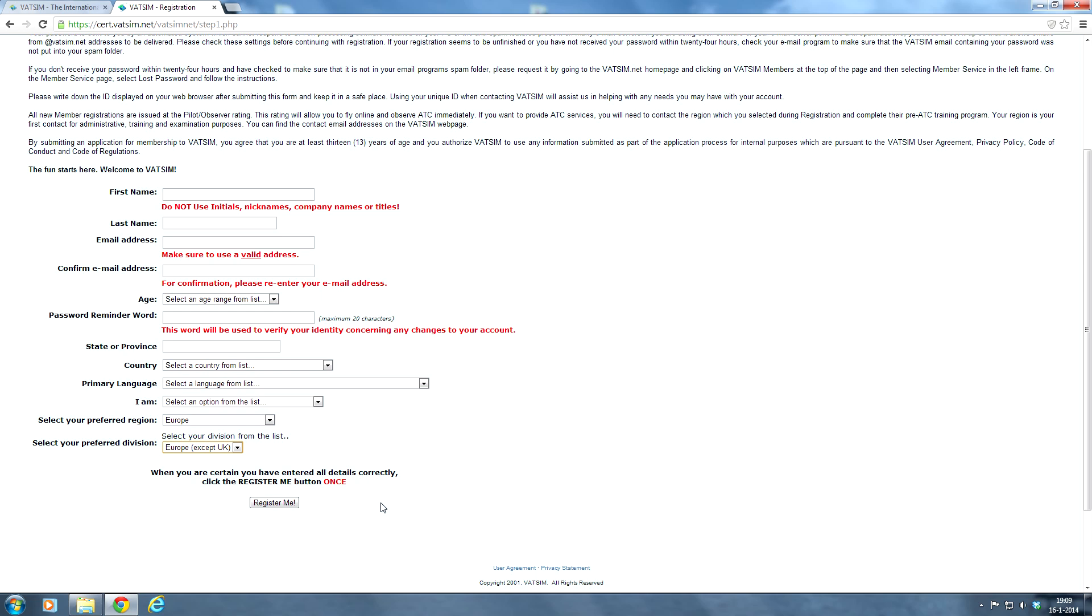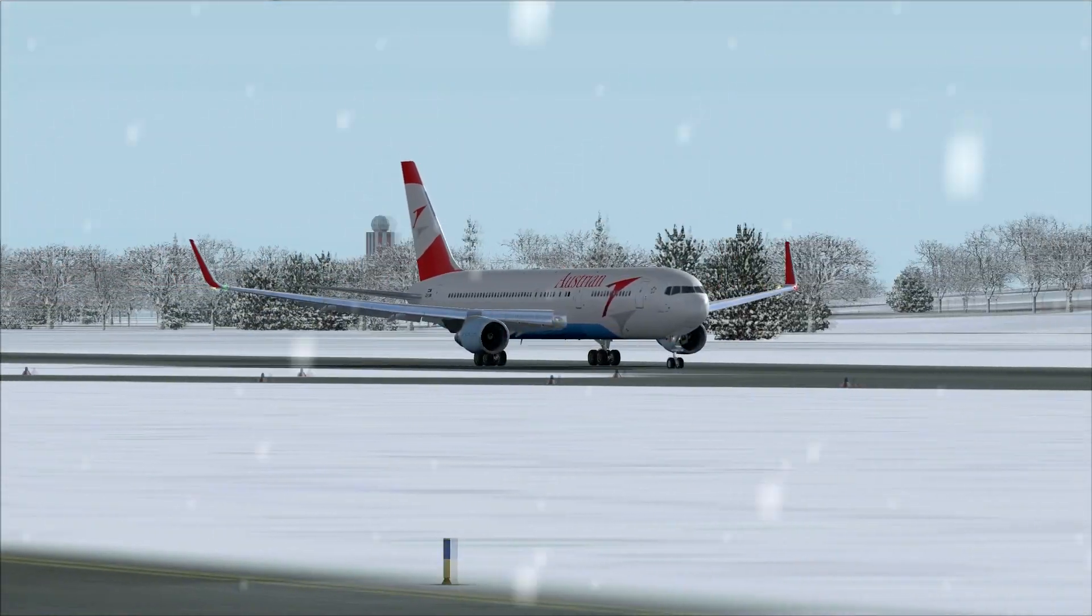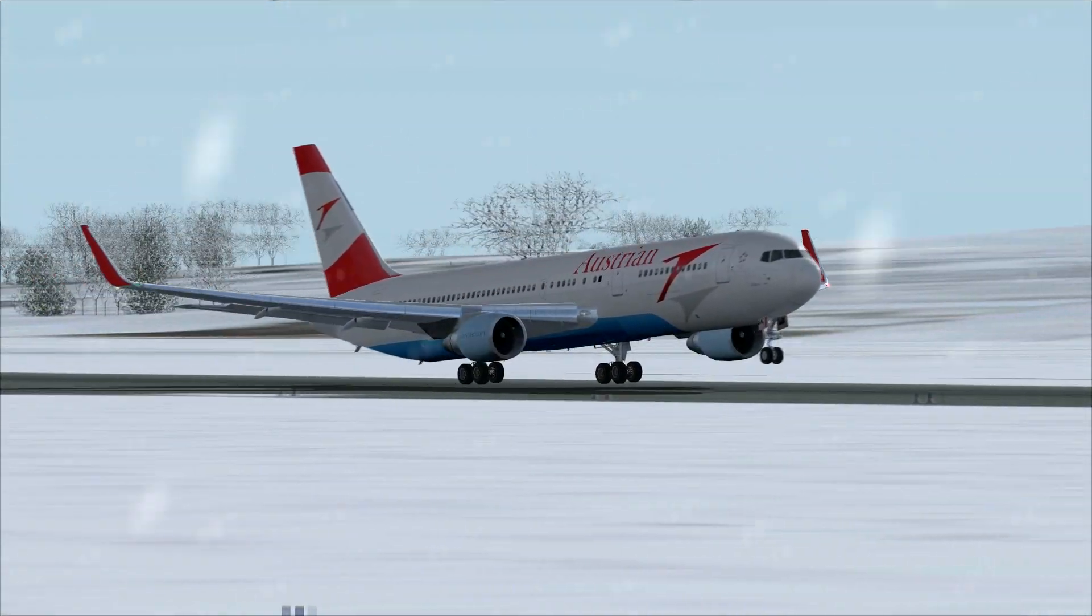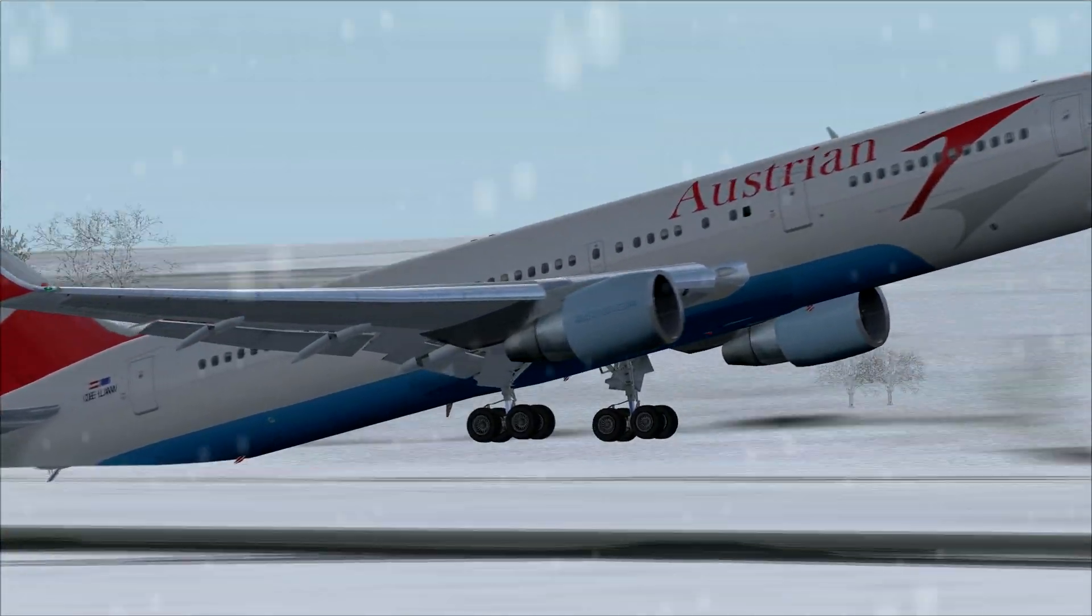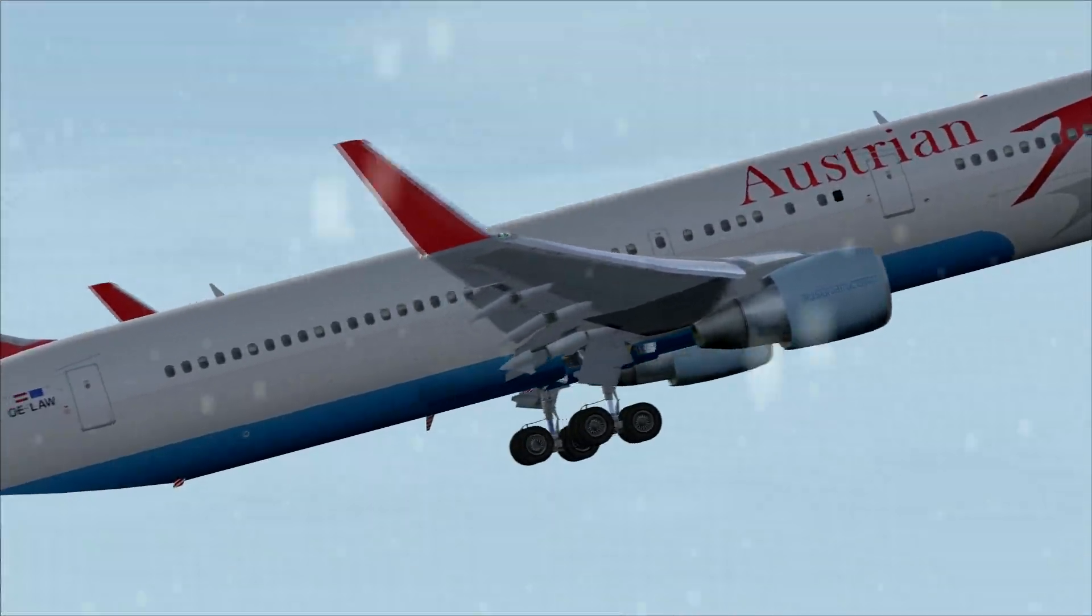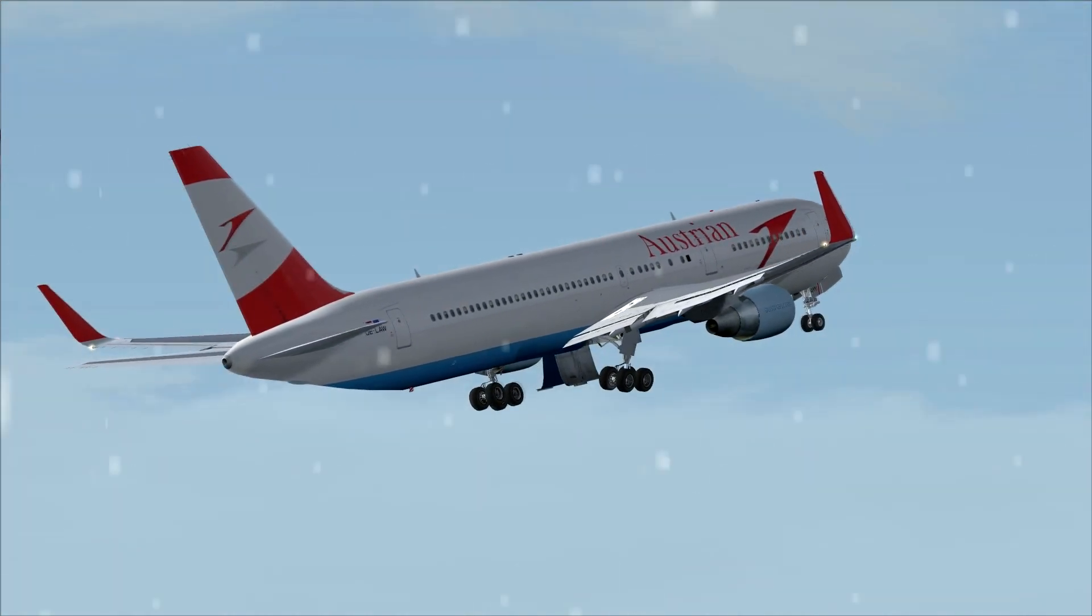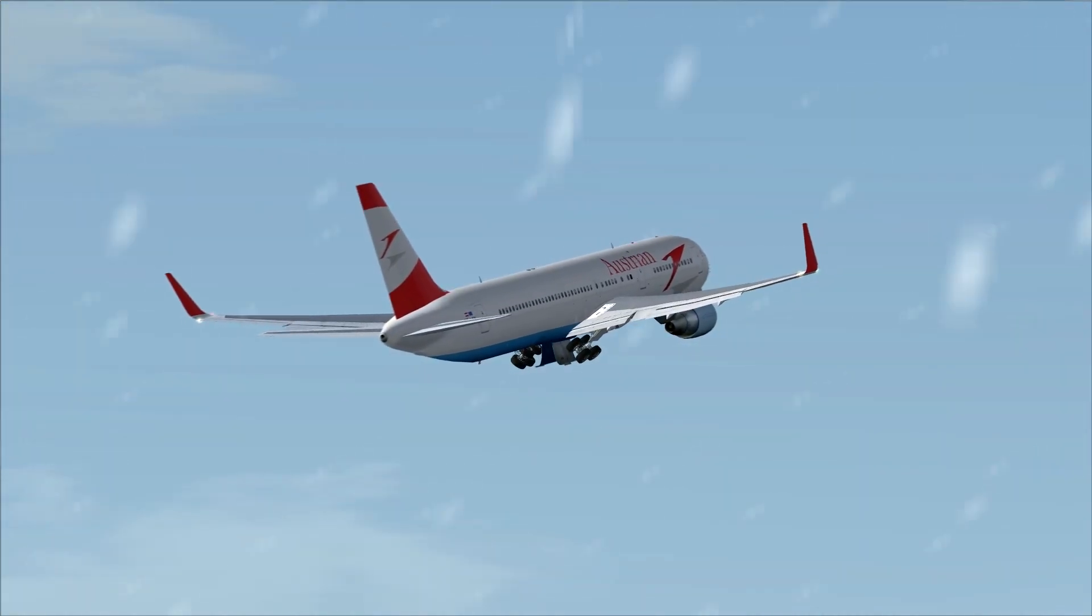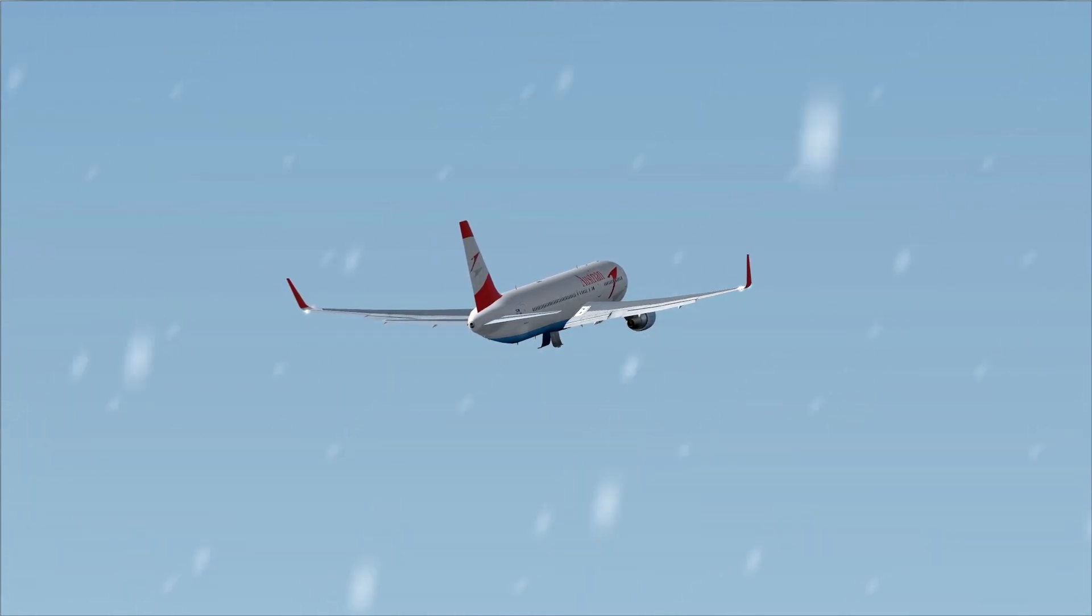And now you have a VATSIM account, you can join the network and connect to the network. And we're going to show you that in a later video. In the next video, we're going to show you how to get started. What kind of software you need and some handy tools that might help you with flying on a VATSIM network. So thanks for watching this video on how to create a VATSIM account. And we hope to see you on the next video and good luck with flying on VATSIM.